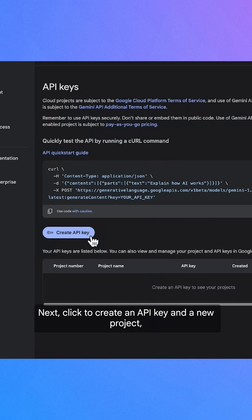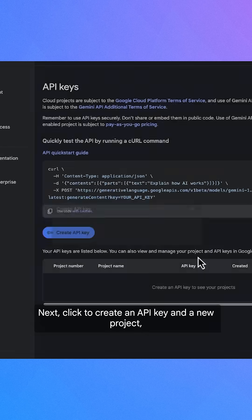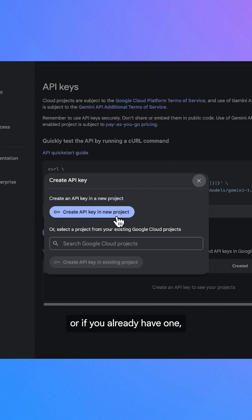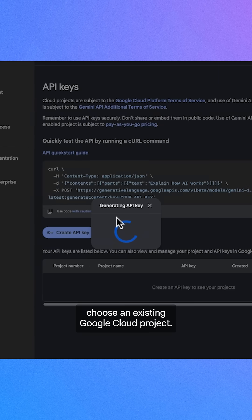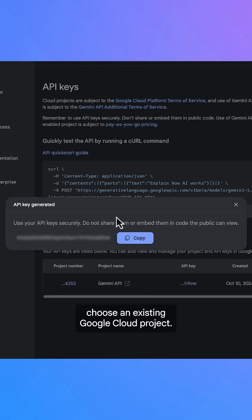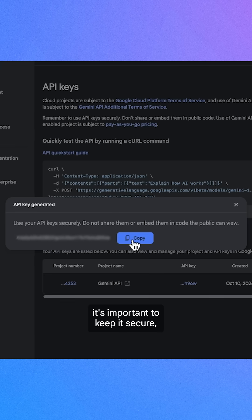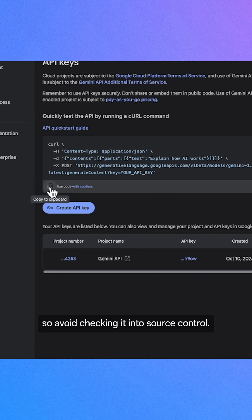Next, click to create an API key in a new project, or if you already have one, choose an existing Google Cloud project. Once you've generated your API key, it's important to keep it secure, so avoid checking it into source control.